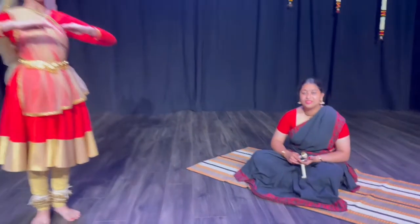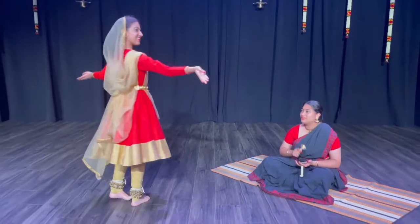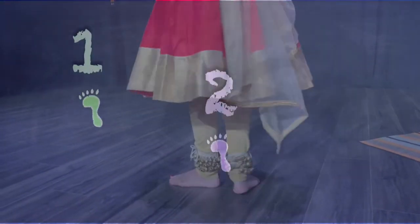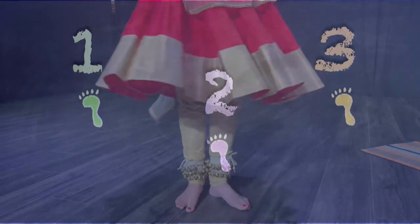Here's Aru moving her feet in beats of three: one, two, three. Did you notice that she did a turn with three beats? One, two, three.